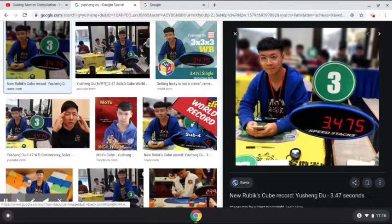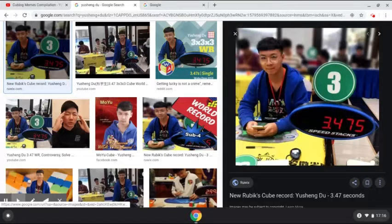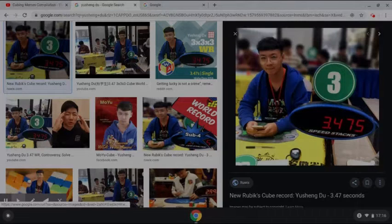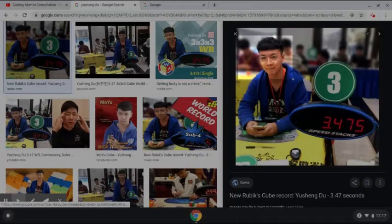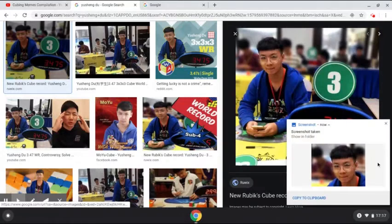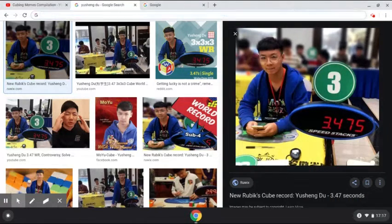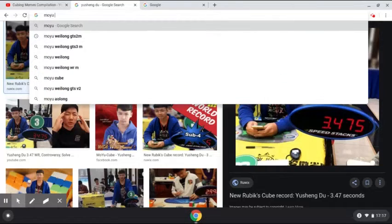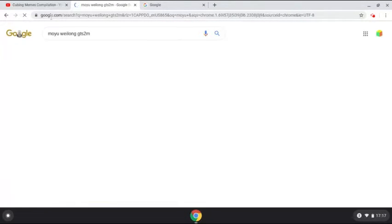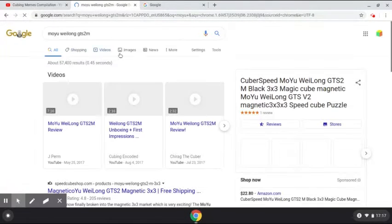I'll just press Ctrl Shift, and then I'll be pressing the other icon which has a rectangle and two lines next to it. I'll press that as well and I'll crop the image, only selecting about this much. I'll also be selecting Moyu Weilong GTS2M, because this is the cube he used to break the world record.